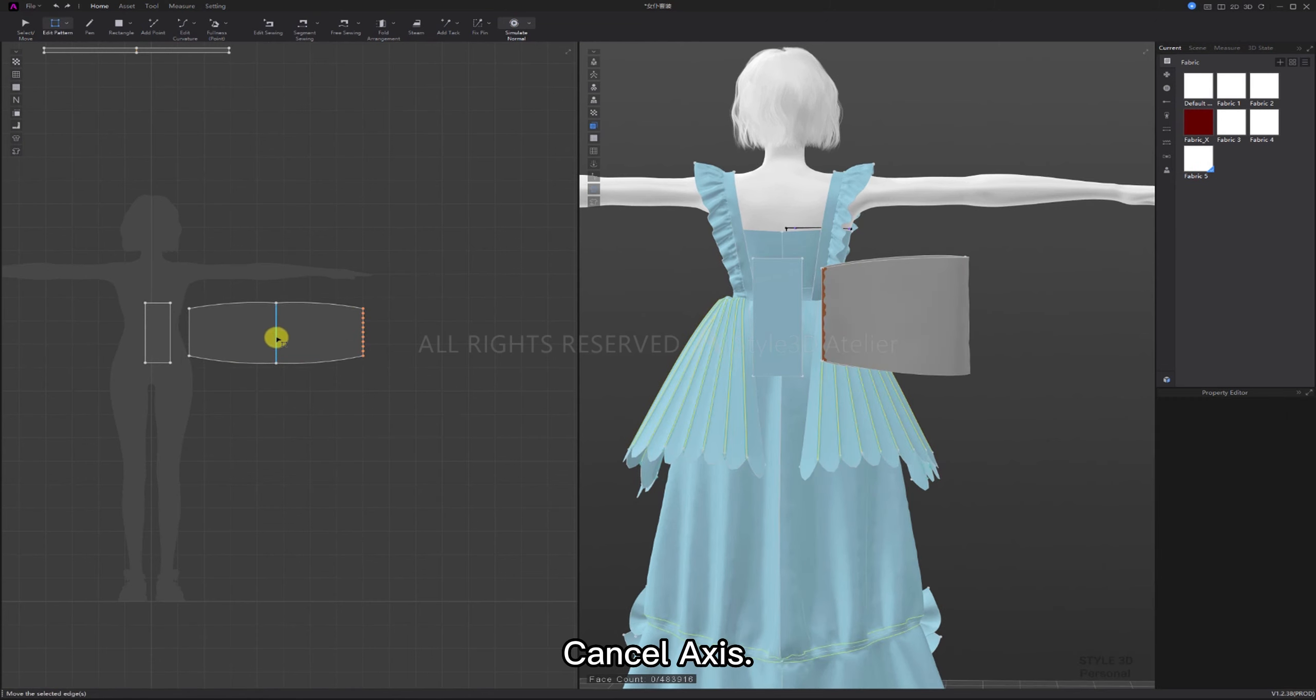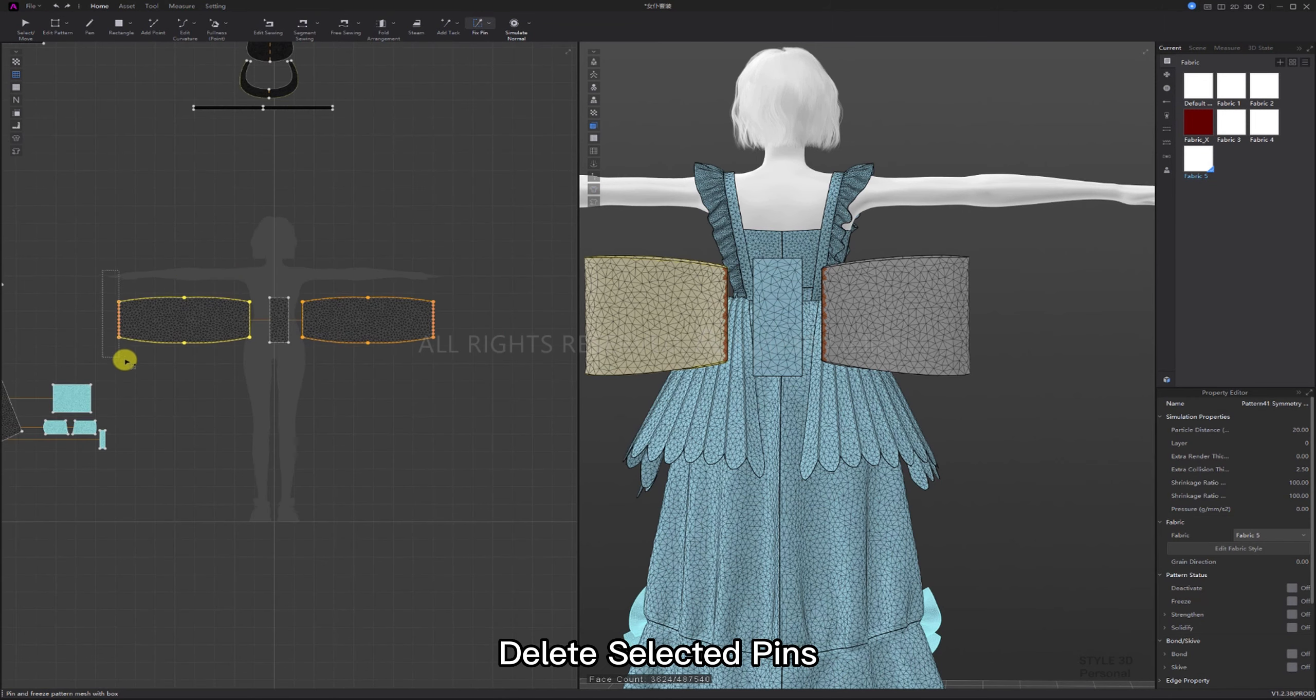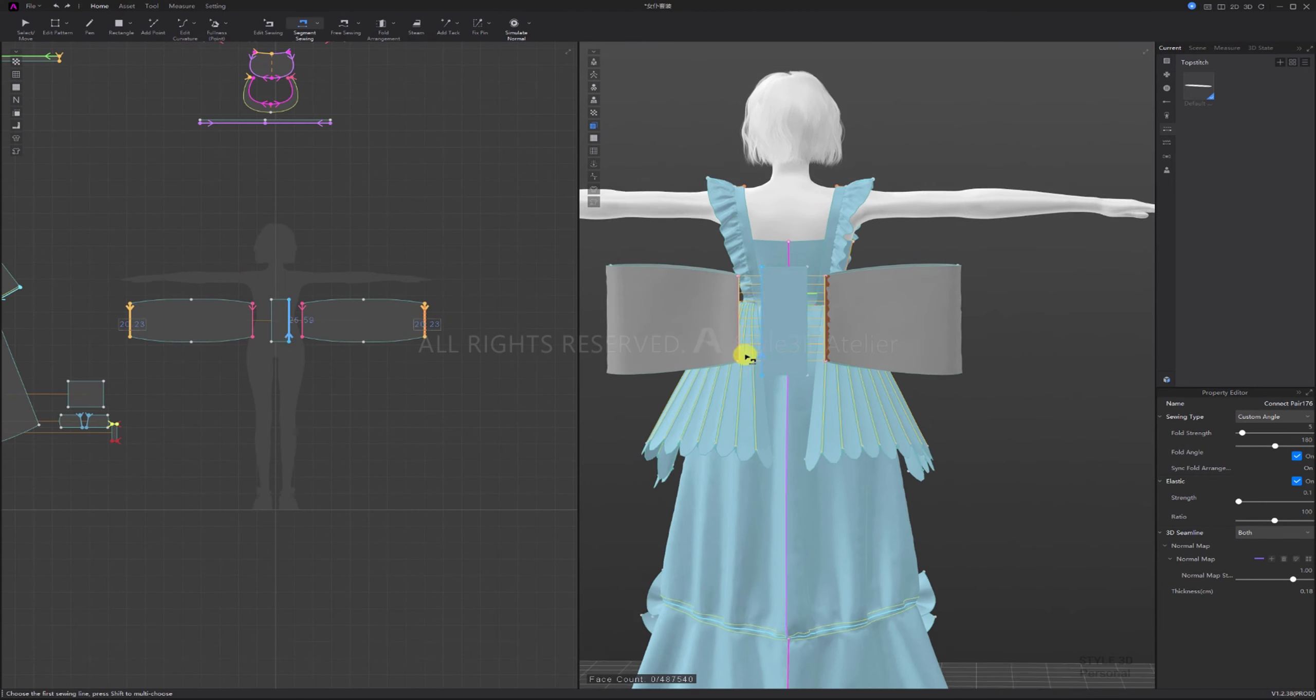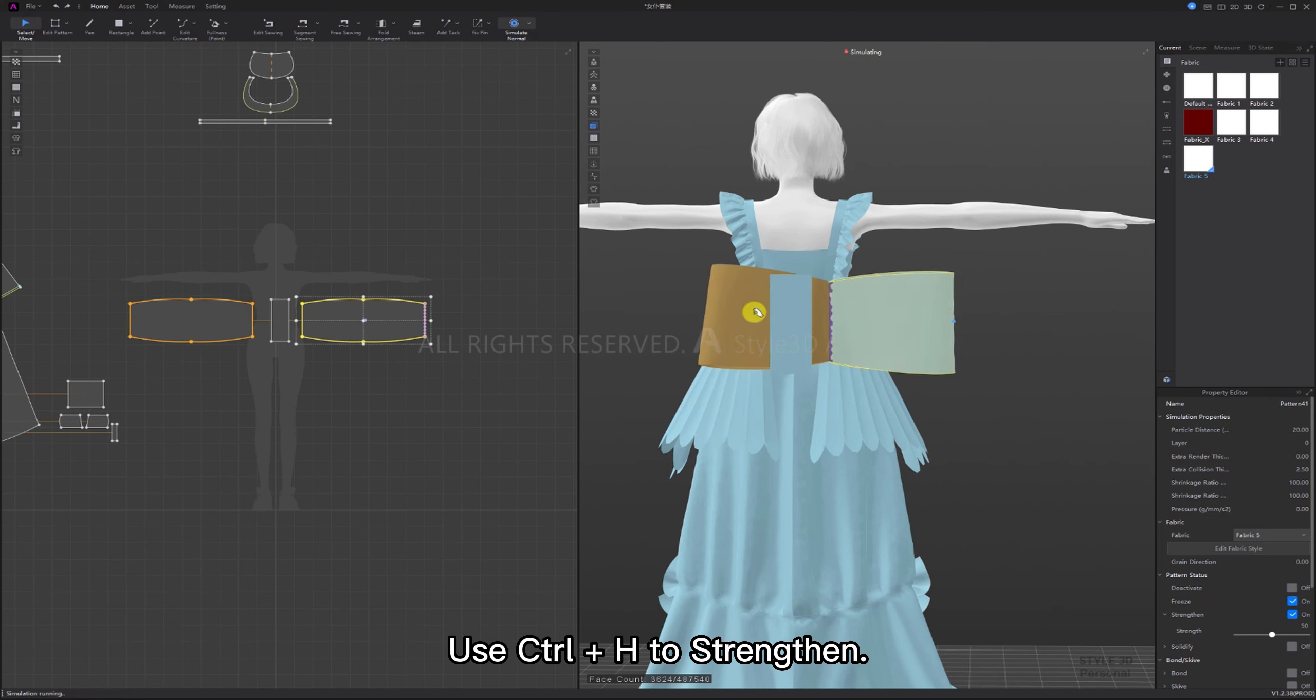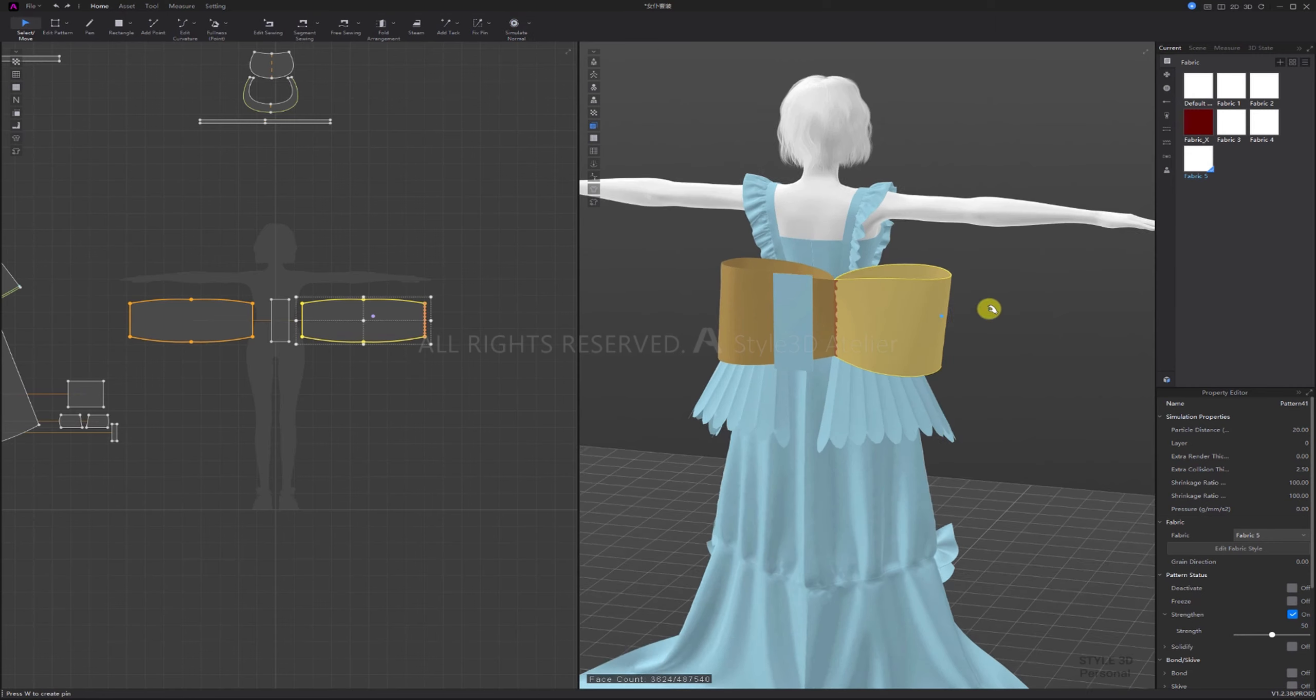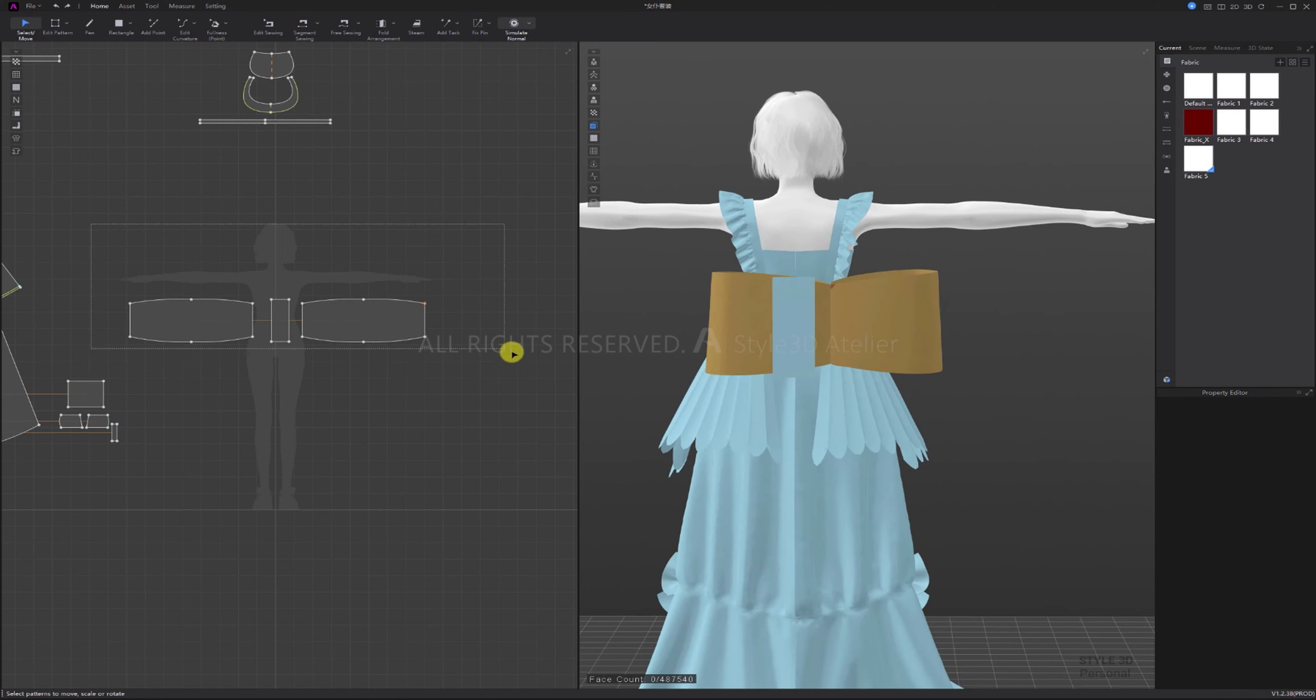Cancel axis, then symmetry pattern with seam again. Delete selected pins, sew the two patterns. Select the patterns, use Ctrl+H to strengthen. Freeze one side and simulate.